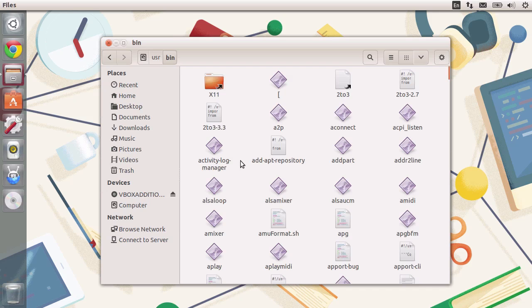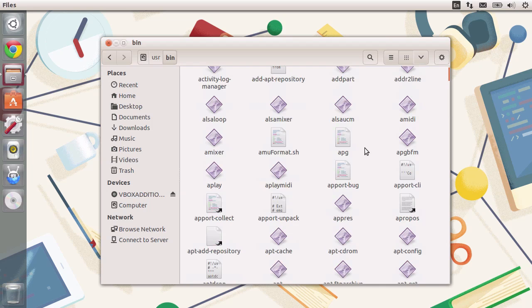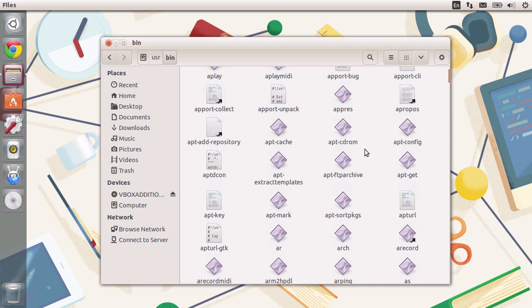As you can see, there are a lot of different applications here. All of these different icons that you see here represent applications.